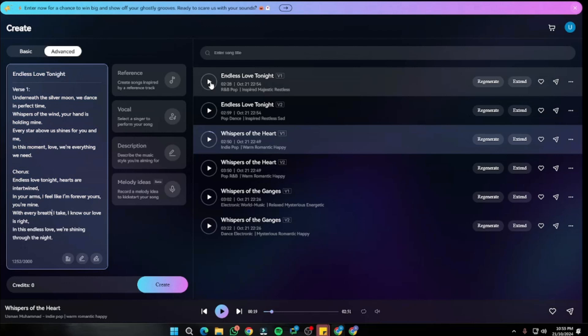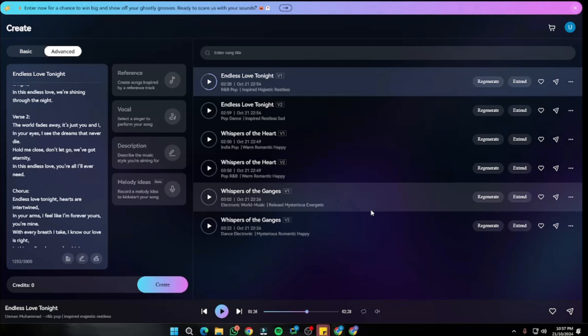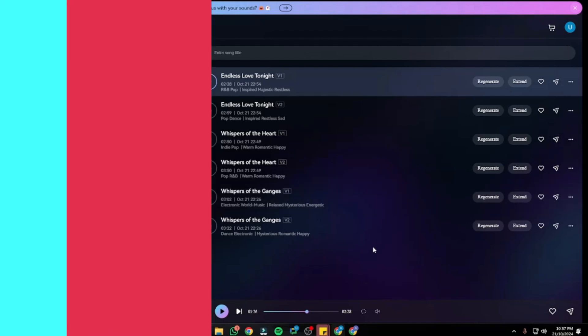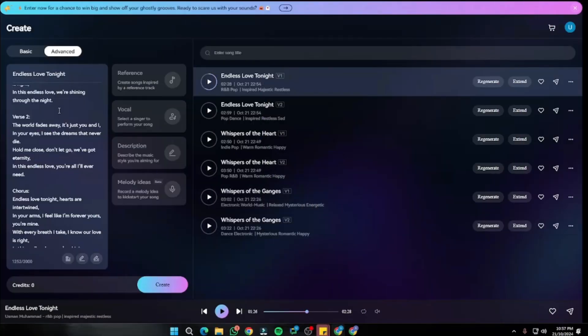The world fades away, it's just you and I. Wow, that was really, really beautiful — really soothing. I almost got lost in the lyrics. Now let's go ahead and see some more features in Mureka.ai. First, we have the Reference feature.